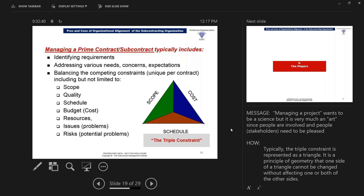At the end of the day, we're concerned about scope, because in federal government contracting that's a legal term — you cannot exercise the changes clause if it is outside the scope of the contract. The reason we use a triangle to define this is that if you change one side of a triangle, it impacts and affects the other two sides. The moment we don't properly manage scope, we're going to have a scheduling and cost issue. We call that the triple constraint.